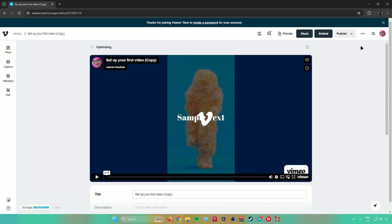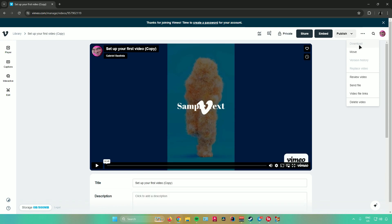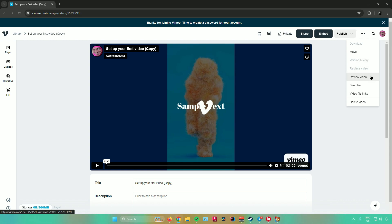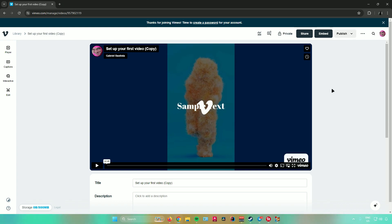Clicking the three dots reveals additional settings: you can download the video, move it, see the version history, replace the video, review the video, send the file, get video file links, or delete the video. And that's pretty much it on how to use Vimeo for beginners.